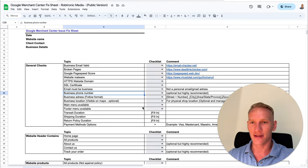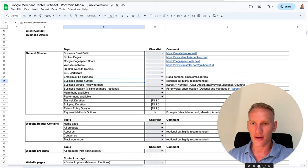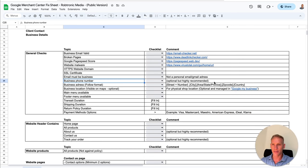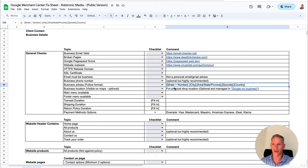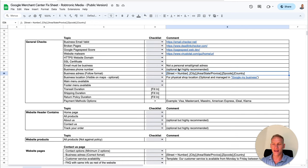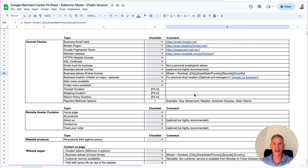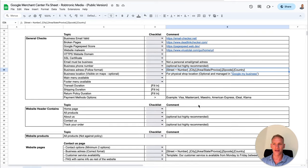The next point is the business address — this one is really important. You need to have it specifically in this order: the street plus the number, then city, area, state or province, zip code, and country. The Merchant Center algorithm reads your website every day in this exact order — this is how Merchant Center saves your business information in the dashboard. It's highly recommended to keep it in this order. Just remove the brackets and fill in the details.